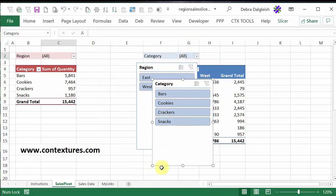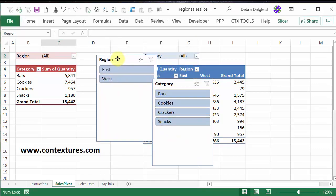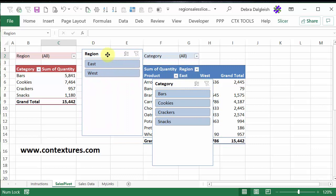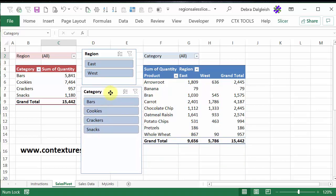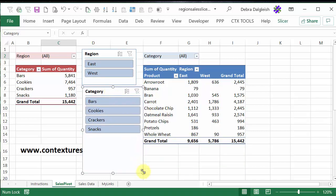and it drops the two slicers on the worksheet. You can move them, and you can point to the handles to resize them so they fit better. And I'll put those both between the two pivot tables.